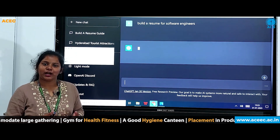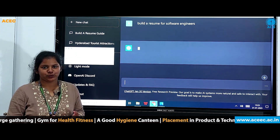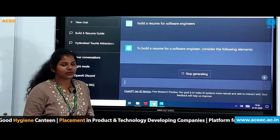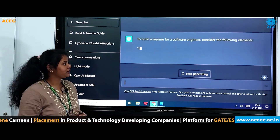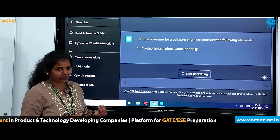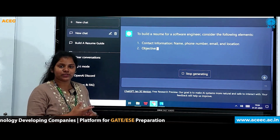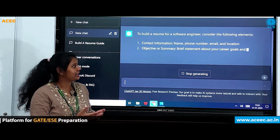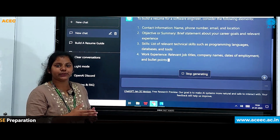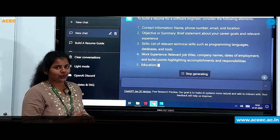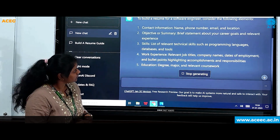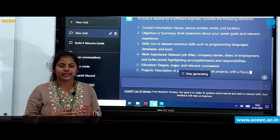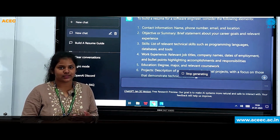Some of the most important questions, like how to build a resume — ChatGPT also has results for such questions. It says to build a resume for a software engineer, consider the following elements: contact information such as name, phone number, email ID and location; the set of skills required for the particular job; work experience; education; etc. And this gives exactly the order in which they should be placed.